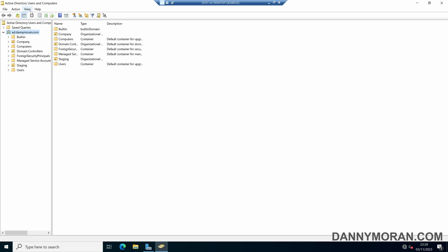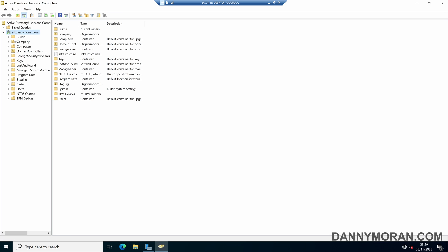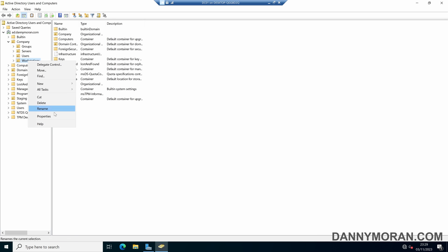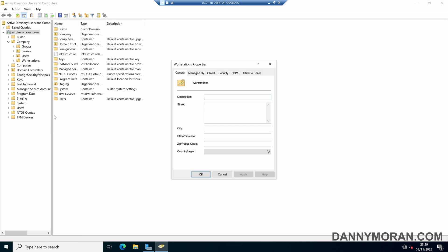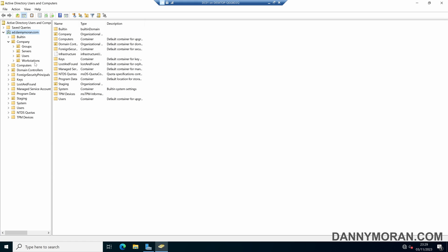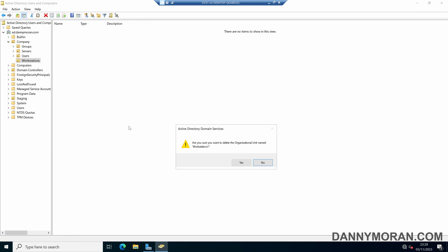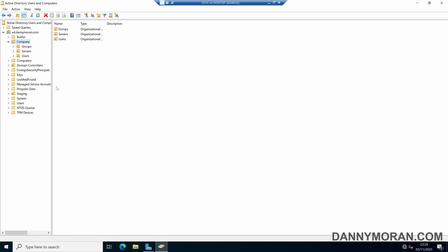If we press View and then enable advanced features, we can right-click an organizational unit and then go to properties. Then in object, we can untick protect object from accidental deletion. If we apply that setting, we can then delete that organizational unit as we have removed the protection.